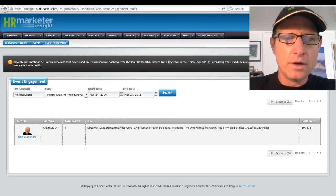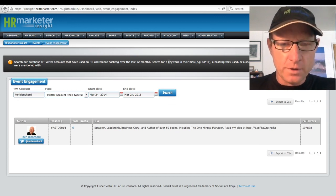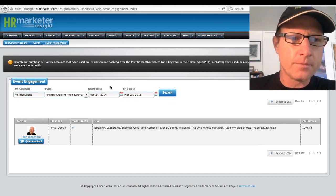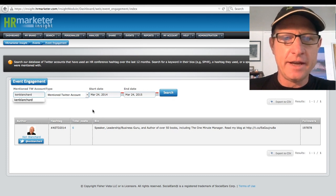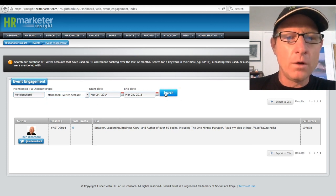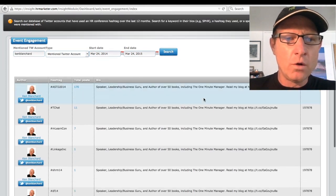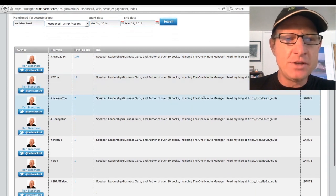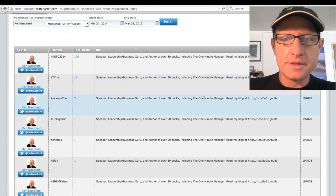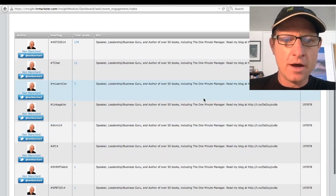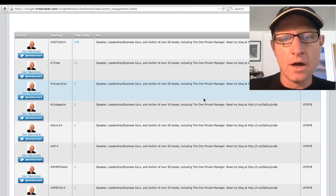We can also take a list of a prominent influencer such as Ken Blanchard. And we can see the events that he engaged with. But more importantly, we might want to know, hey, what events was he mentioned at? Because that could give us more. And sure enough, it gives us an additional listing of conferences.